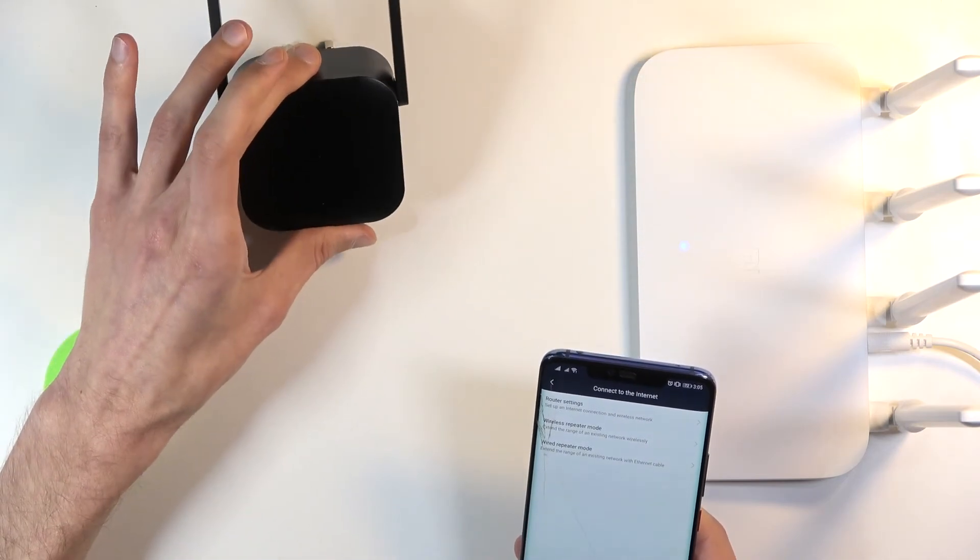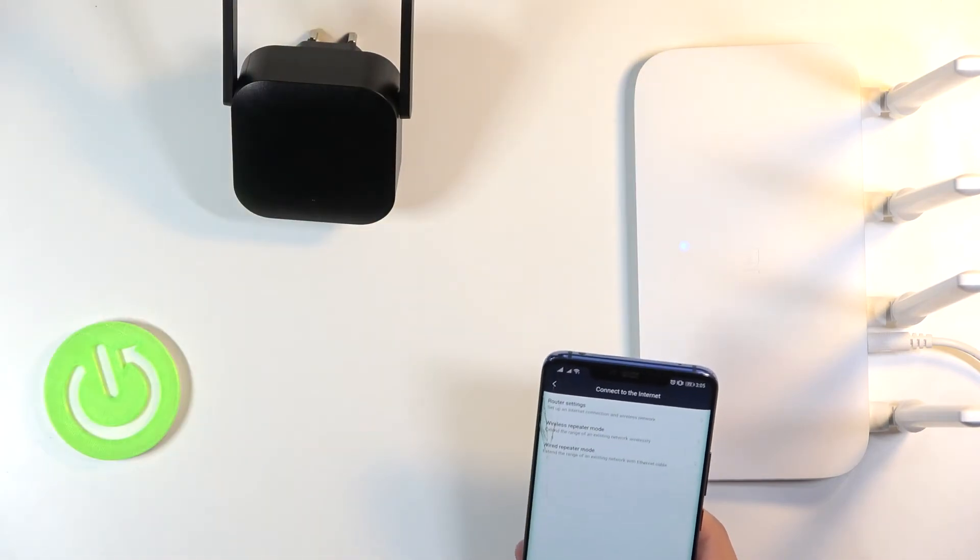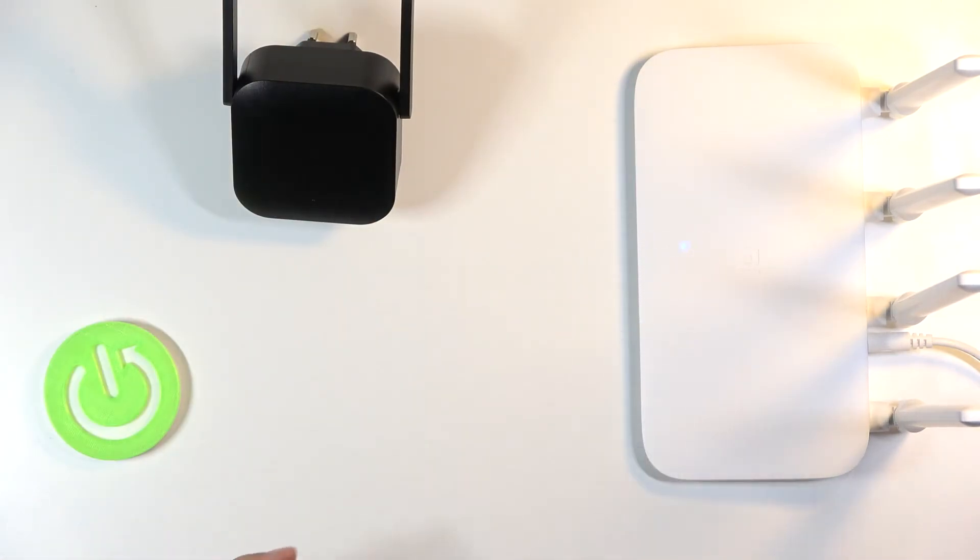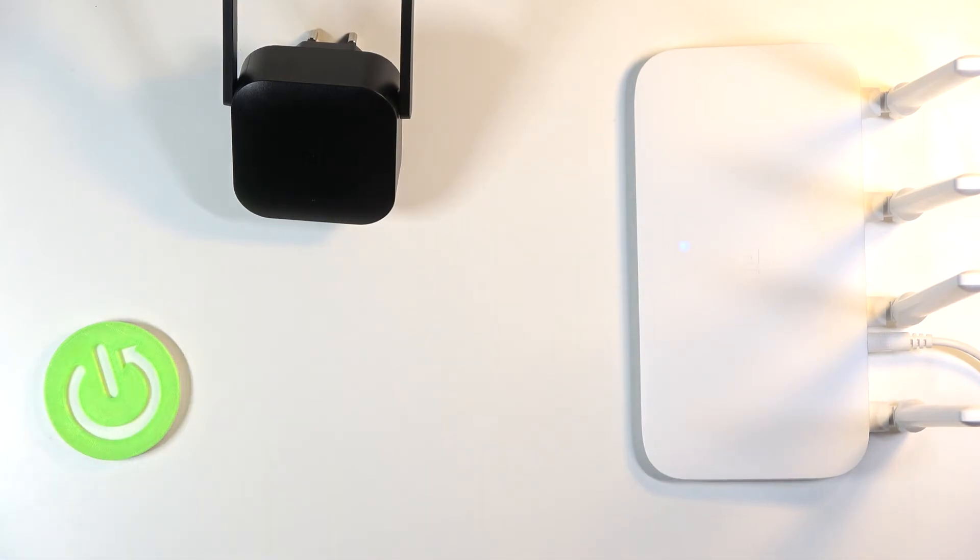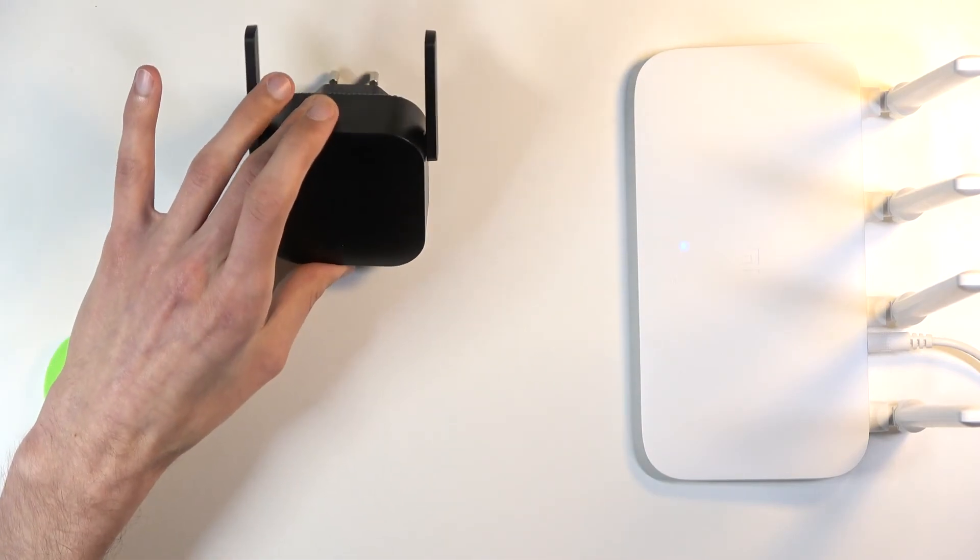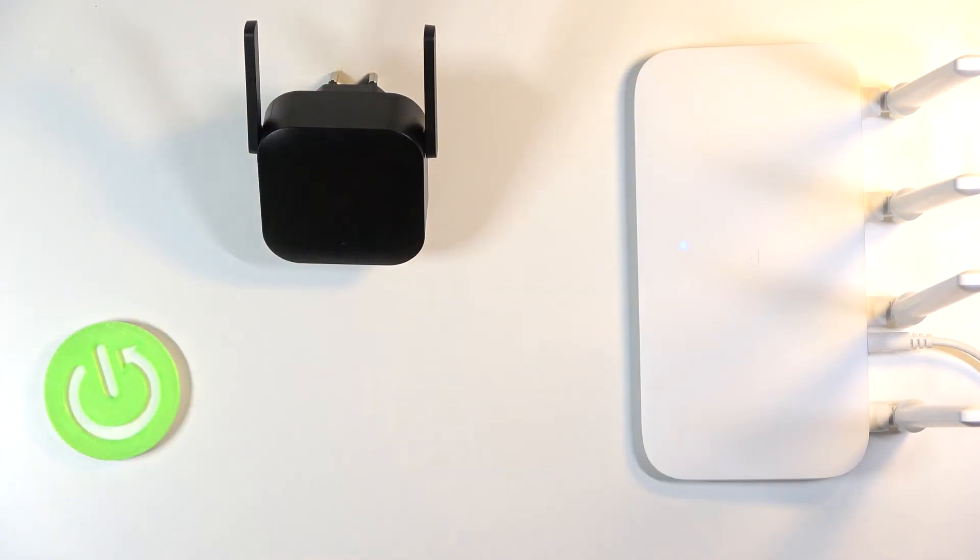Once it connects, it can basically extend your Wi-Fi using this. You'd want to plug this in a little bit further from the router, so probably in the opposite end of your house or something like that, and then you should be getting your Wi-Fi from there.